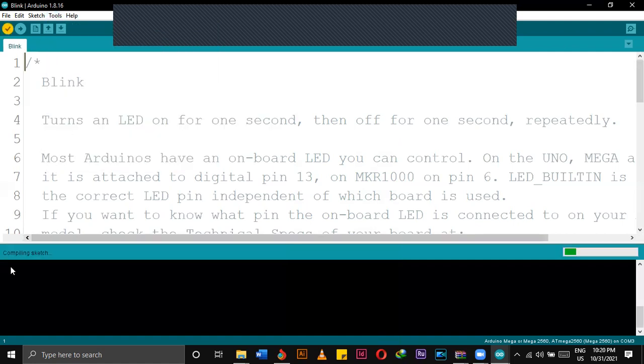After it has compiled, I can upload the code to my Arduino so then it will work accordingly.